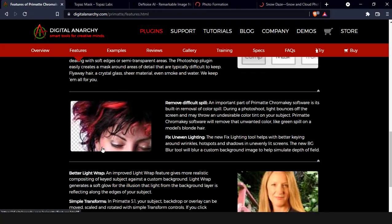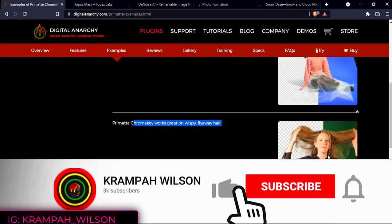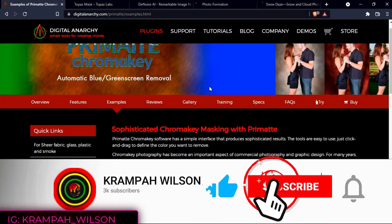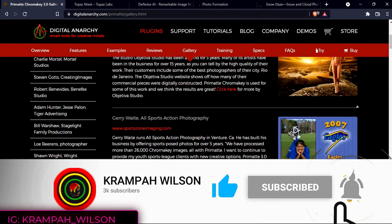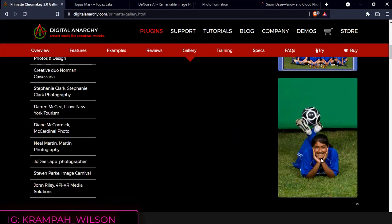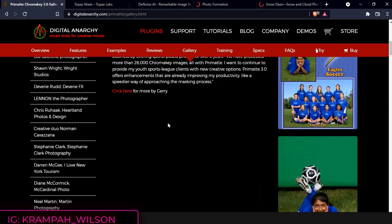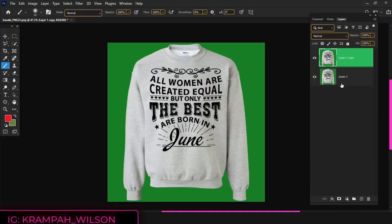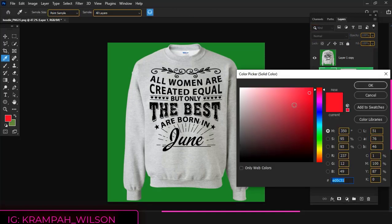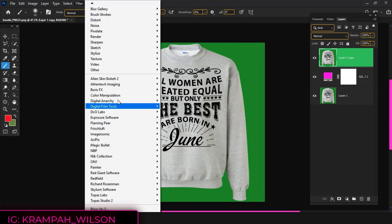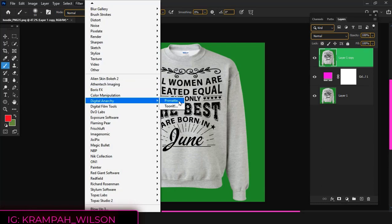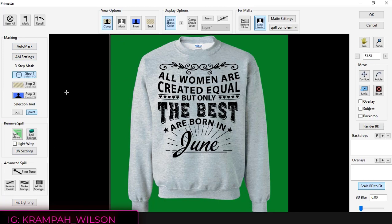If you like videos like these, kindly like the video and subscribe to my channel. Thanks. Chroma key photography has become an important aspect of commercial photography and graphic design. Primate chroma key was only used to create special effects for motion pictures and television, but now this powerful chroma key software and blue-green screen photography tool is in the hands of professional photographers and designers.